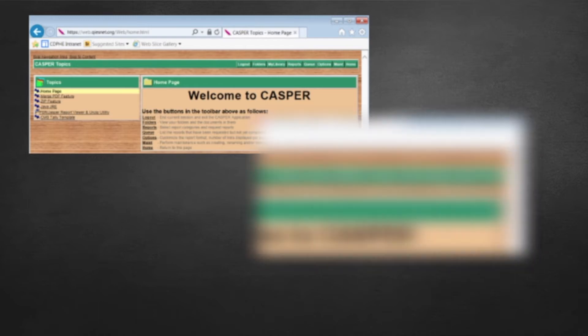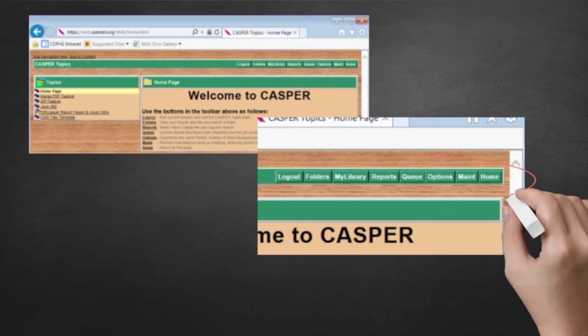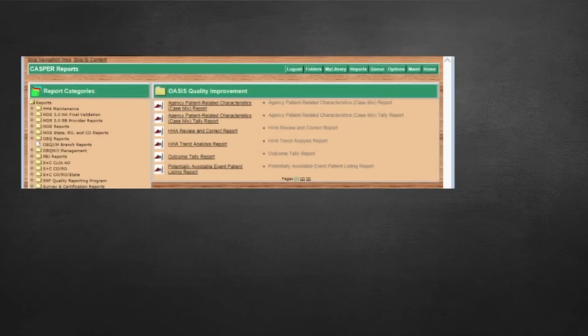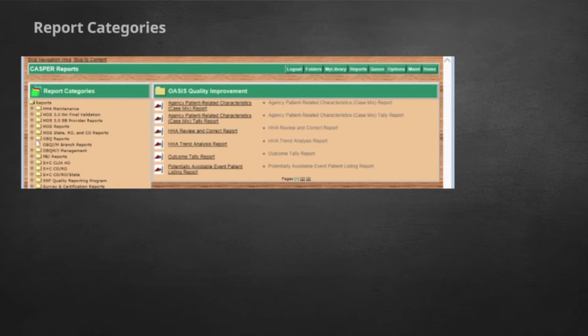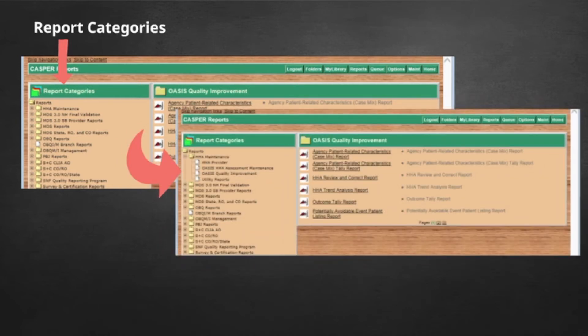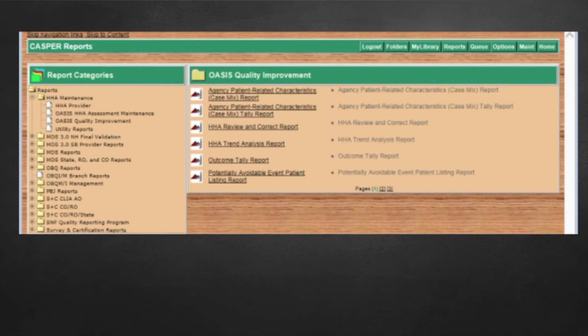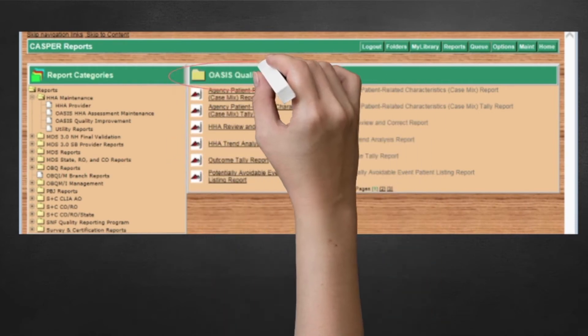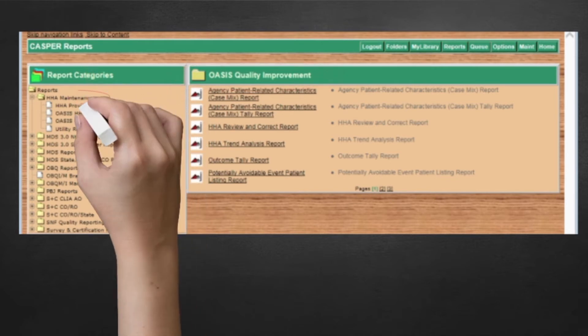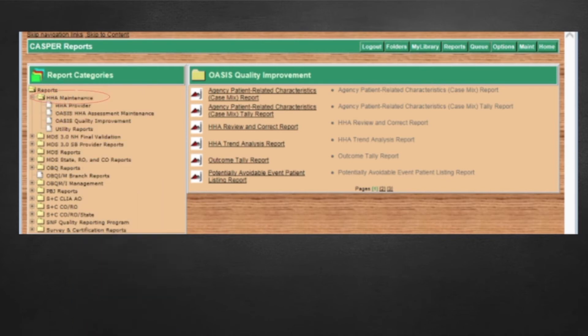The first thing to notice is the eight buttons on the upper right. Especially notice folders, reports, and queue. Let's start with reports. Under this button, there are two boxes. The one on the left is a smaller box called Report Categories. This is a decision tree that has a little plus sign next to the folders. I probably have a lot more folders than you do because I have different permissions from the national administrators. If you click on a plus sign, the folder opens up to show possible reports on the larger right-hand side box. See how the name in the larger box, OASIS Quality Improvement, is the same as the name in one of the folders I opened up on the left-hand box. HHA Maintenance has OASIS Quality Improvement listed inside of it.